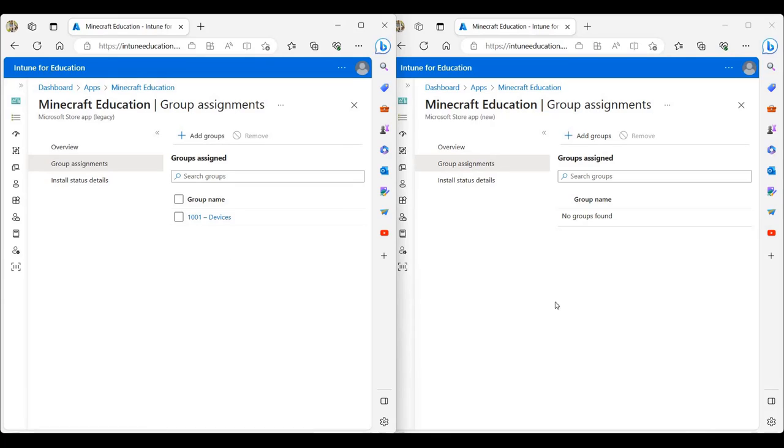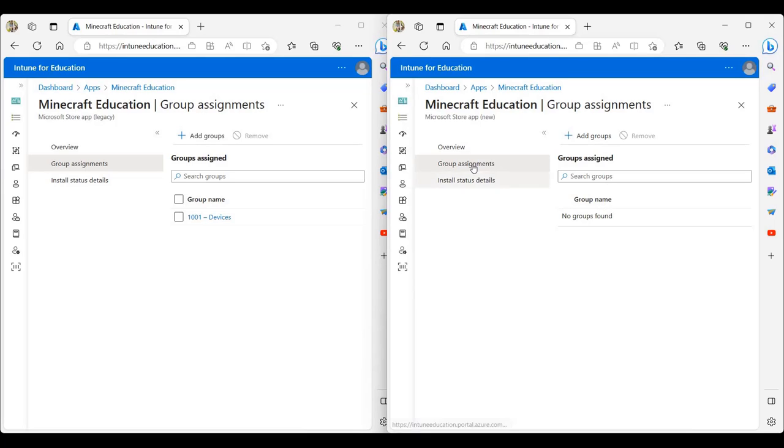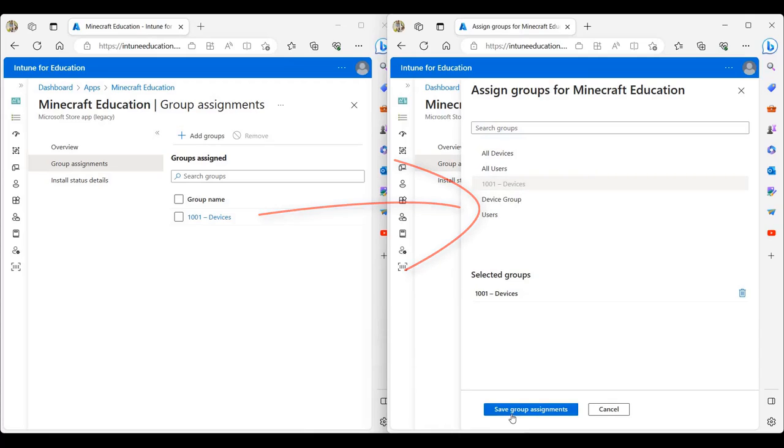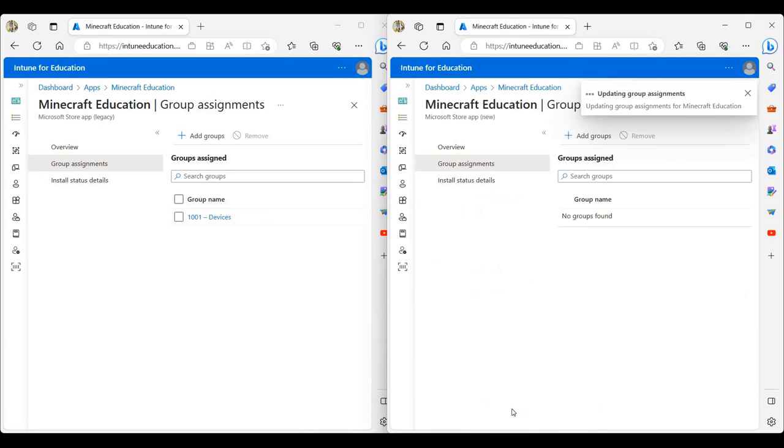So we're going to come to our deployment and click on add groups and select the same group and click on save group assignments. Now we see that the Minecraft for Education has been deployed to the group.